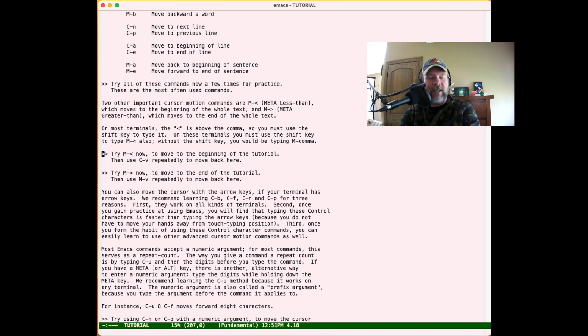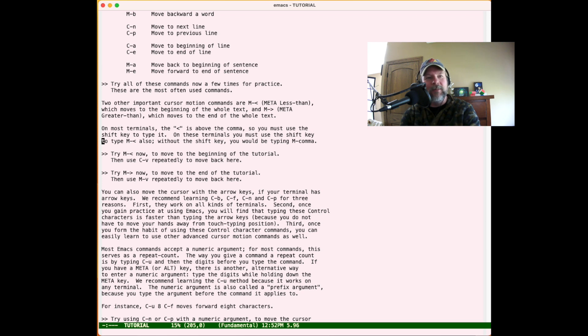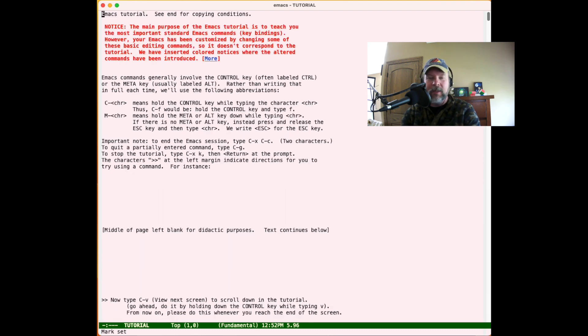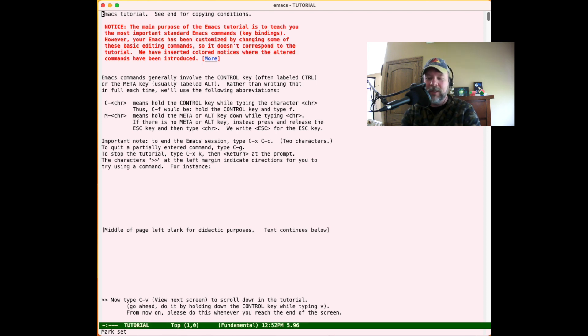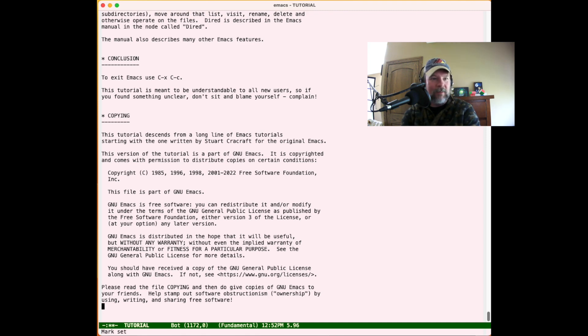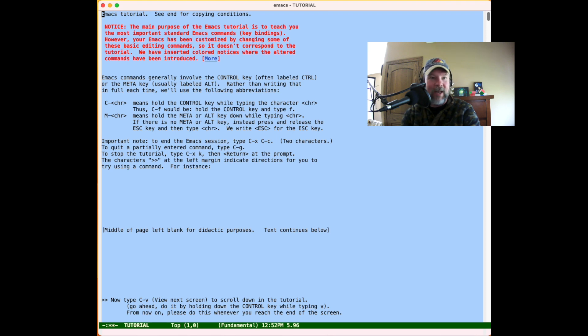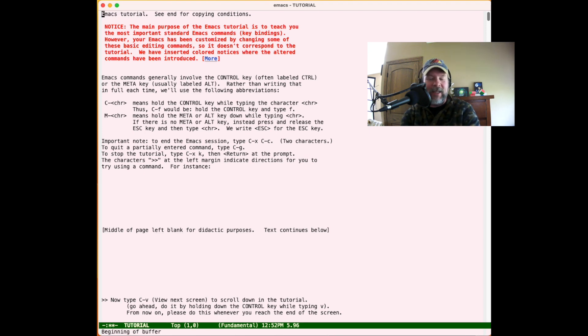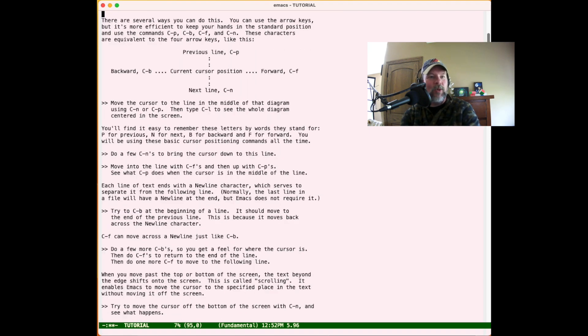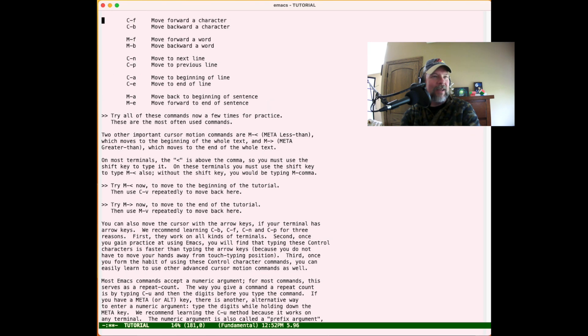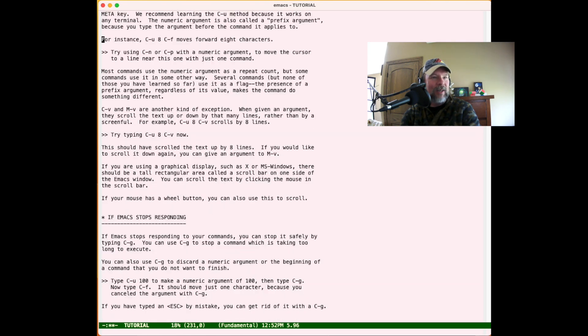Something else I do all the time is navigate around the buffer. This is particularly useful when I want to set a mark and copy and select something. Meta-< navigates to the beginning of the buffer, Meta-> navigates to the end. If I set a mark with Ctrl-Space and then Meta-< to the beginning, I've actually just selected the entire buffer. Ctrl-G to cancel that. So that's super useful - I do that habitually all the time.